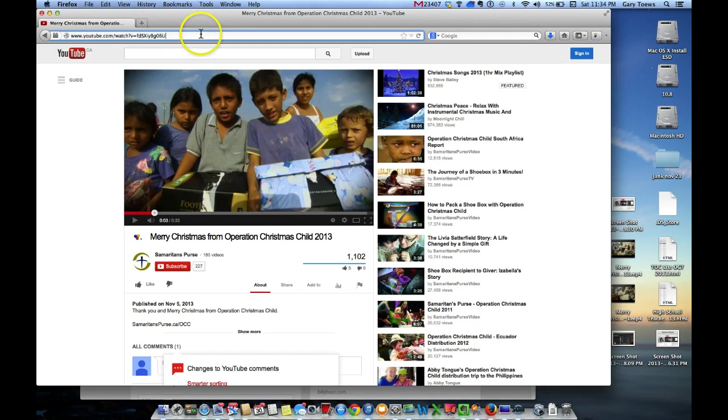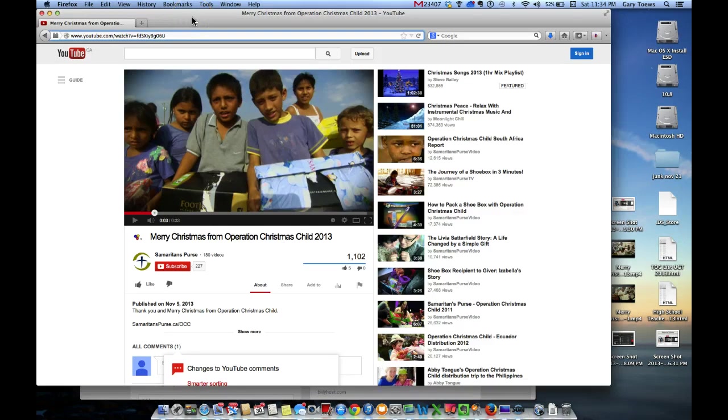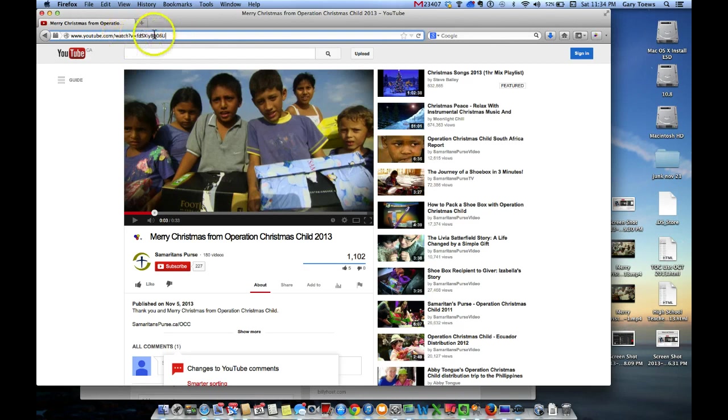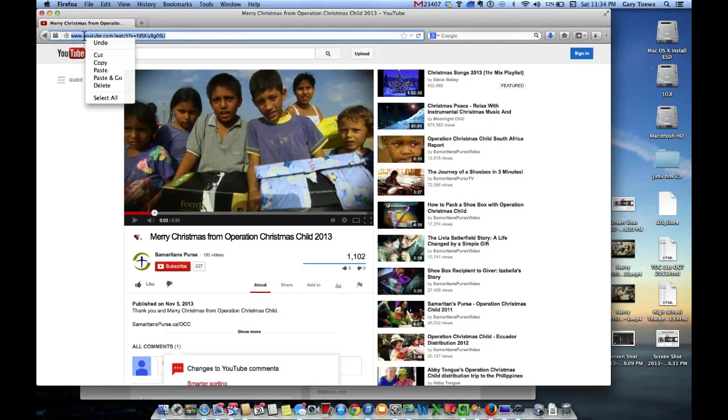Here I am on YouTube, and I have found the video that I want to play in Proclaim. I'm going to select the URL and copy it.